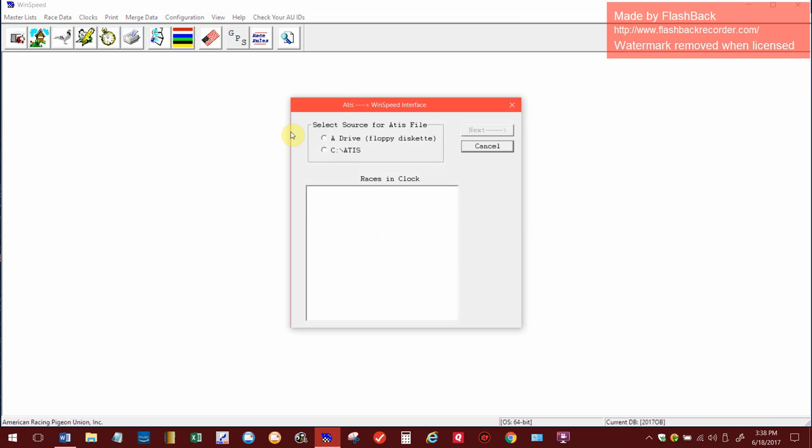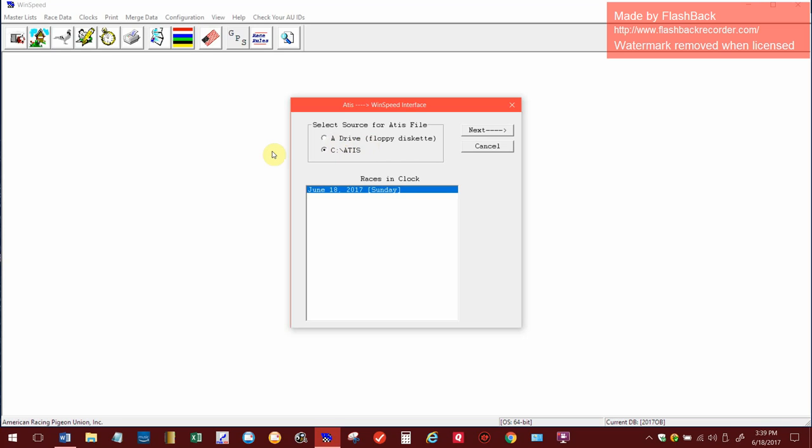This is what the menu looks like and we're going to walk through it slowly. Now it does say on there that you could select a source from an A drive, so I guess if you saved it to a floppy you could get those folders off of there. But see how it's in the C colon backslash add us, so I'm going to select that one. There's our races right there that we saved into that folder. Highlight it, I come up here and hit next.